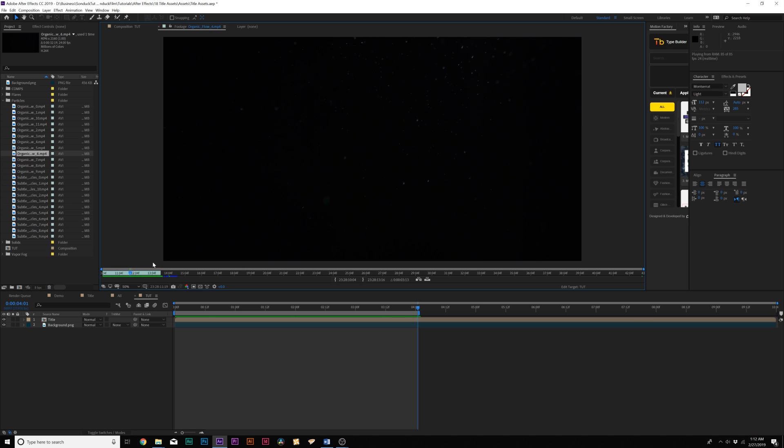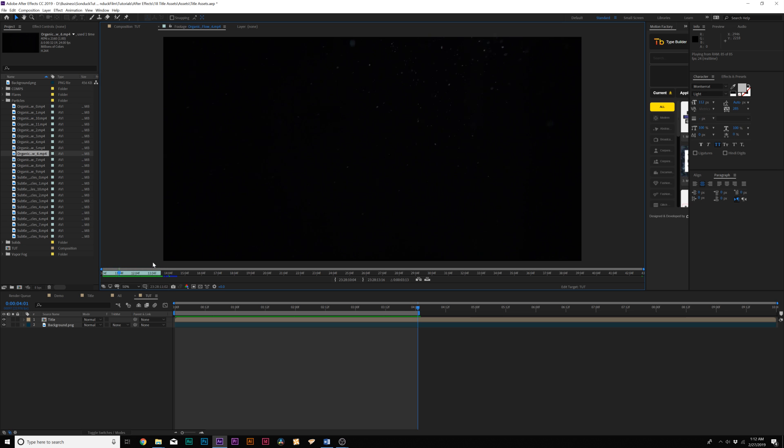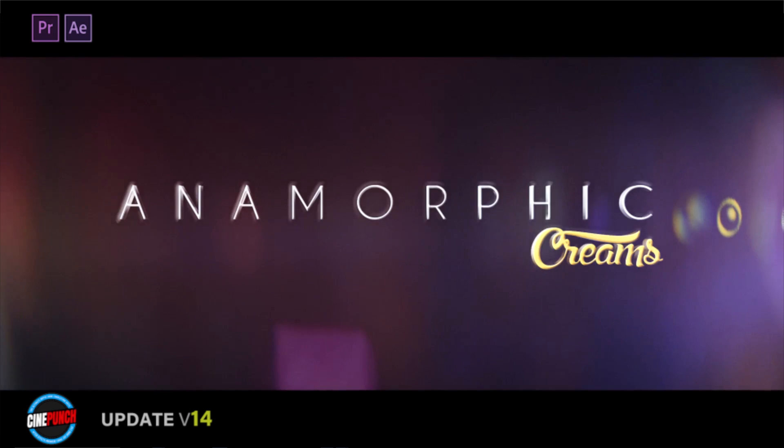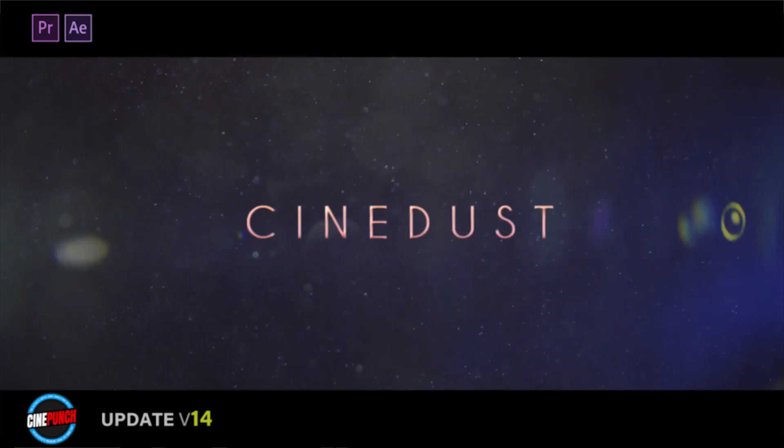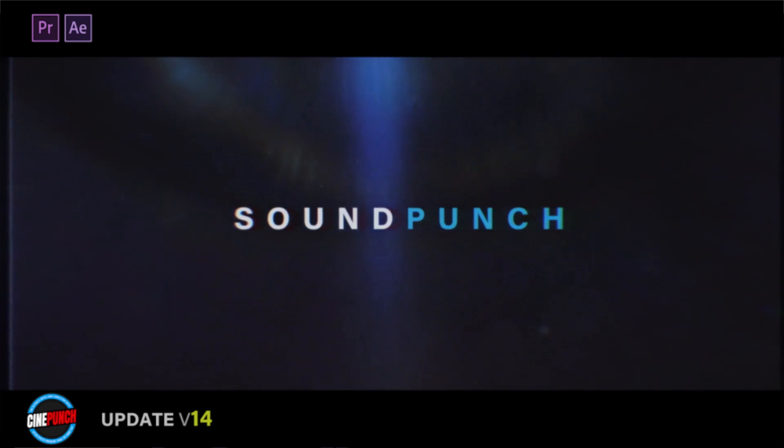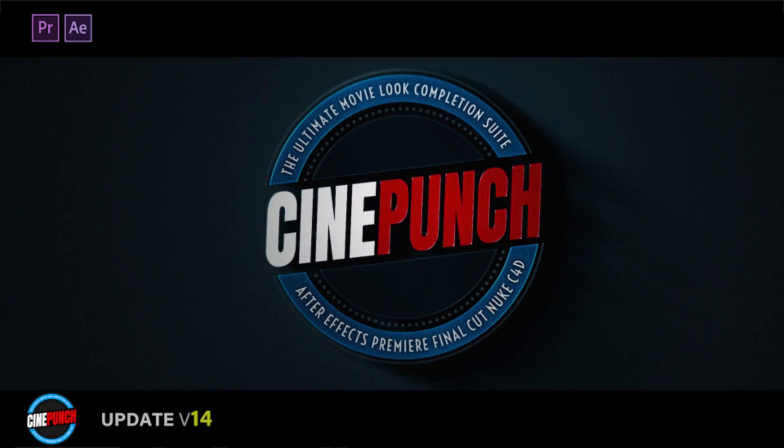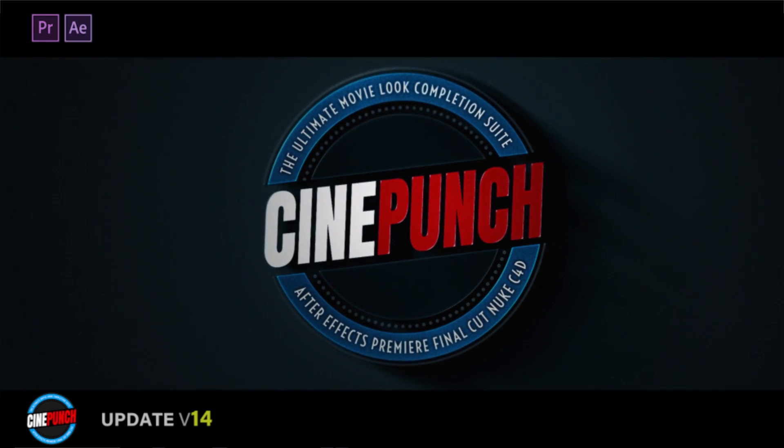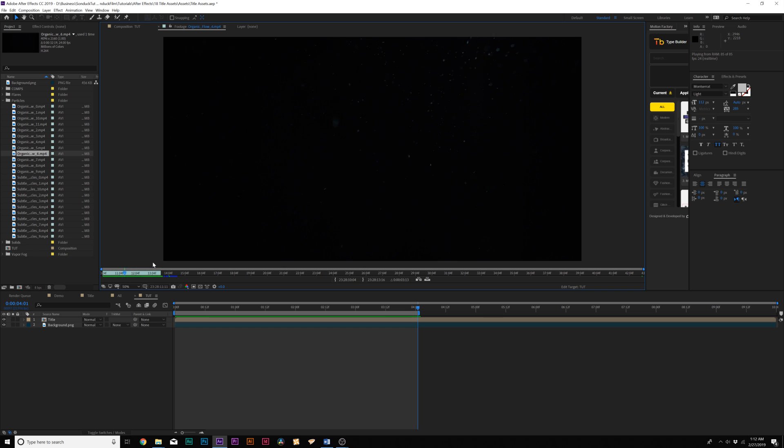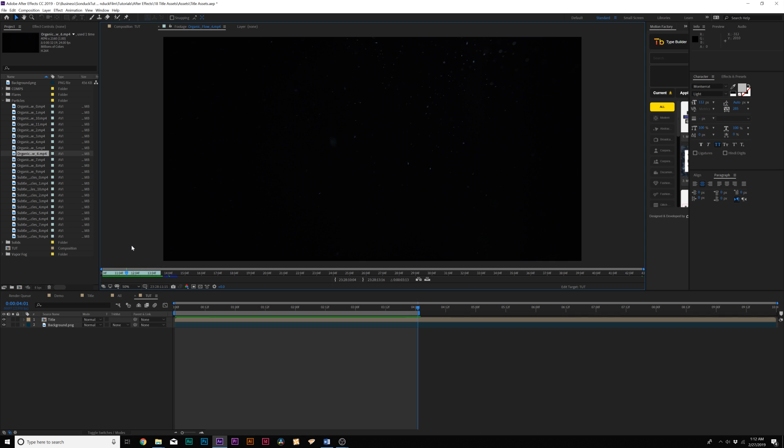So first, we'll take a look at particles, which will help us add depth into our composition. I'm using this particle pack out of my favorite pack for After Effects, which is called Cine Punch, which has 8,000+ elements for After Effects and Premiere, including these particles. There are nearly over 100 of these particle packs within Cine Punch. If you want to check out Cine Punch,